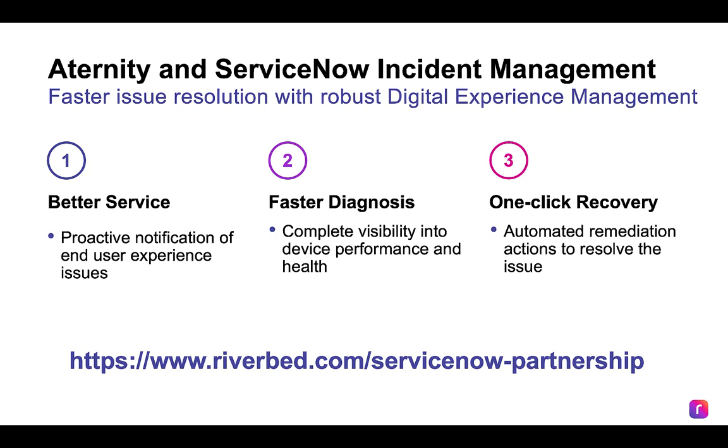For more information, visit www.Riverbed.com slash ServiceNow Partnership.